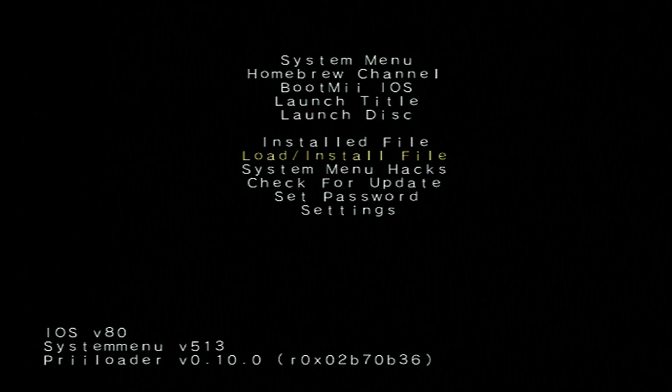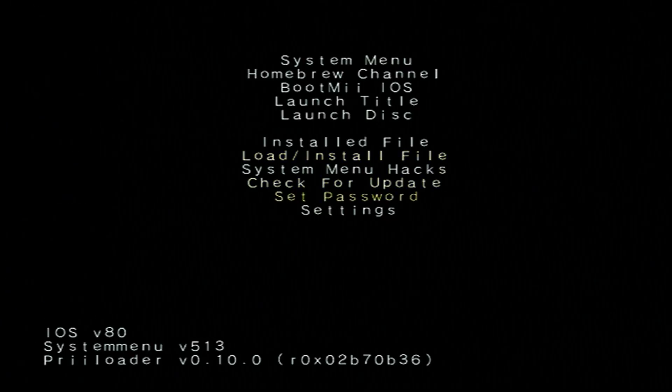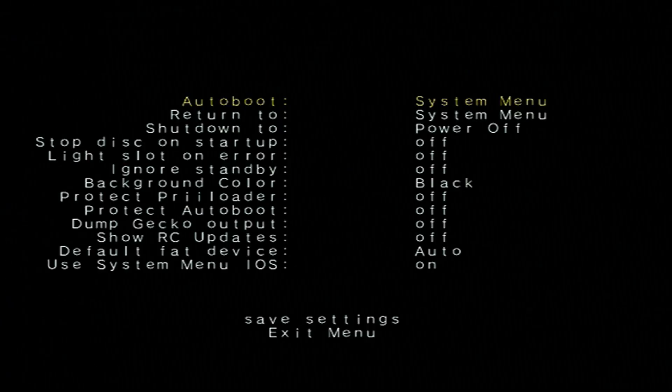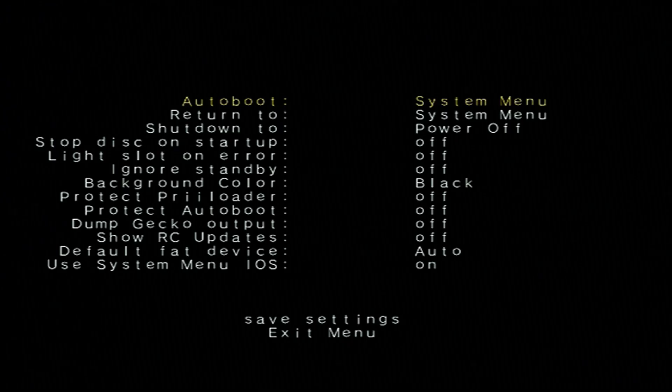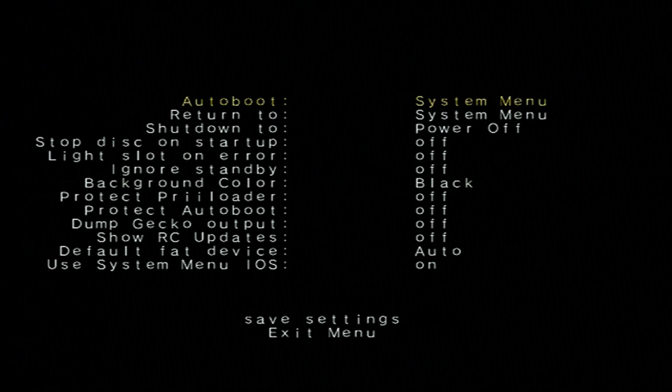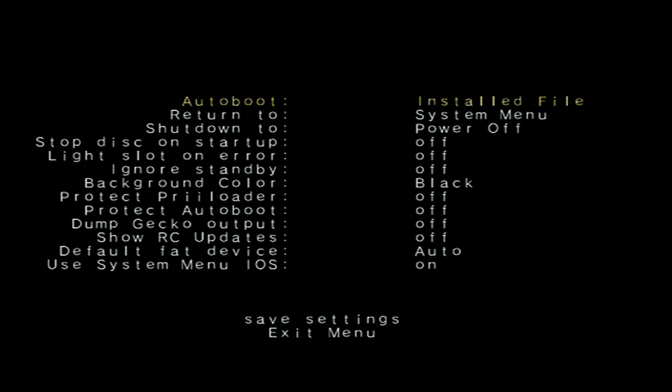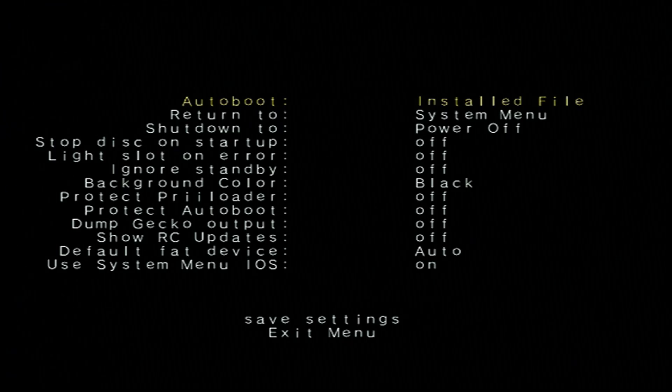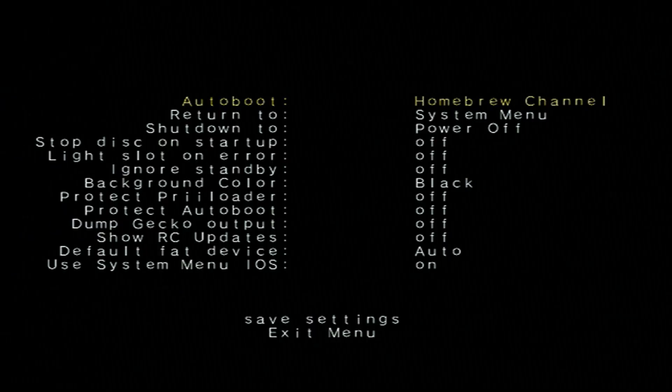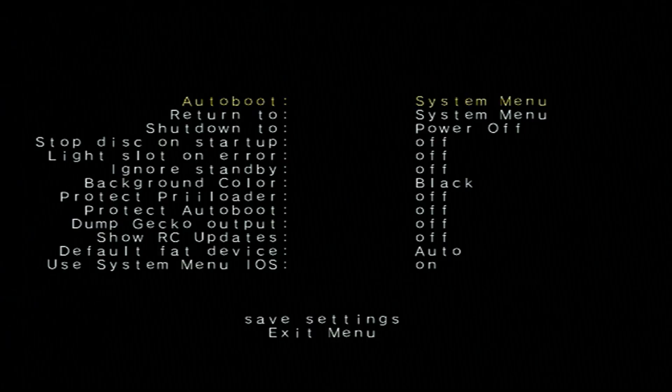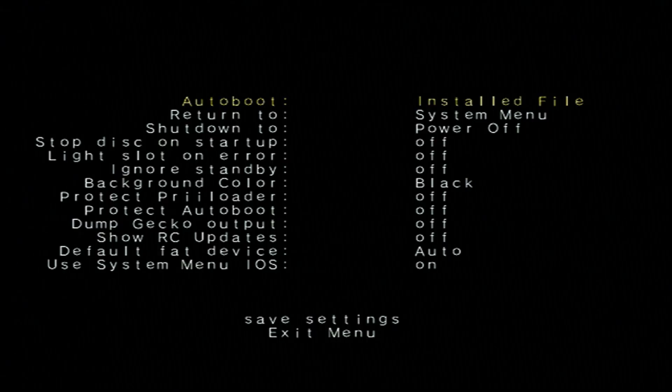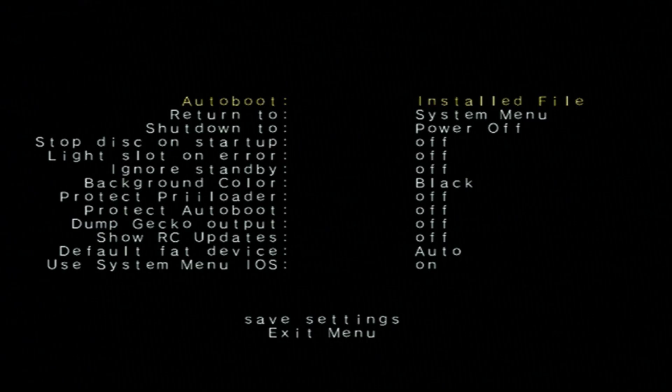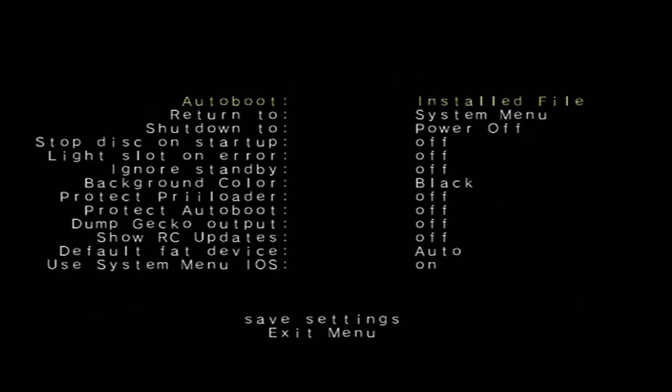Press B and now we need to go down to settings and we're going to change the auto boot. So right now it's set to system menu. Just use your D-pad and go to installed file. You can even set it to the homebrew channel if you want, but please do not set it to BootMii IOS as that'll get your Wii stuck in an infinite loop and we don't want that.